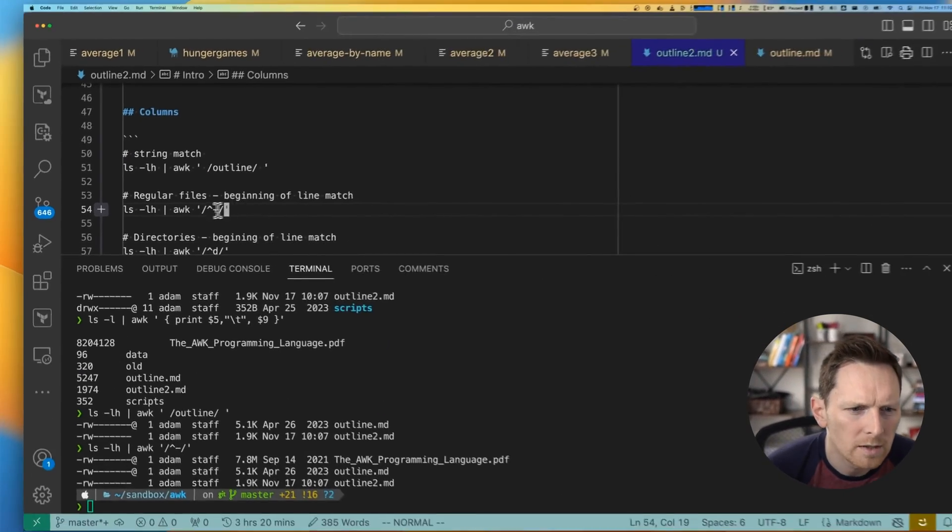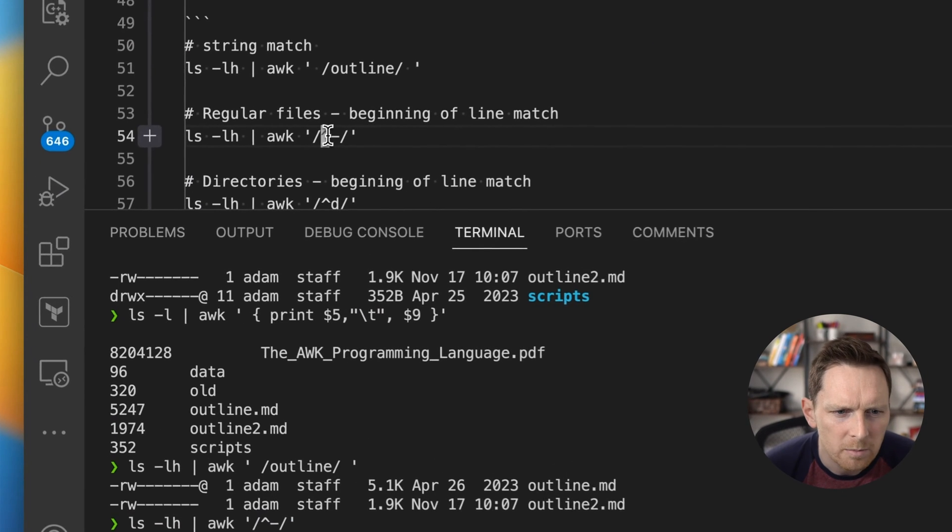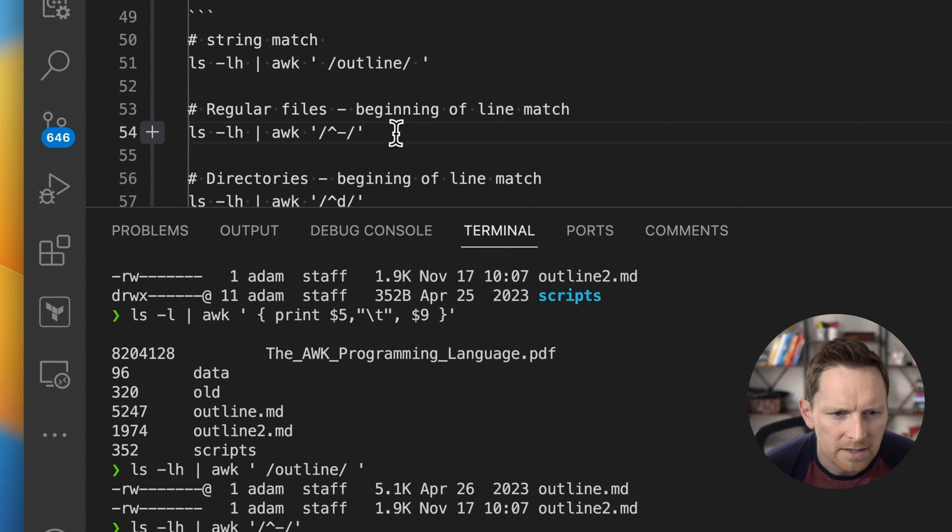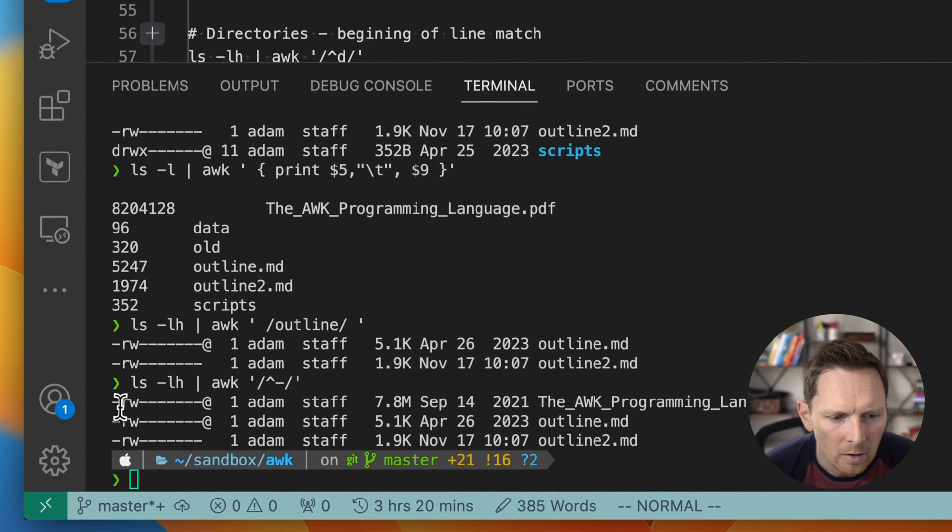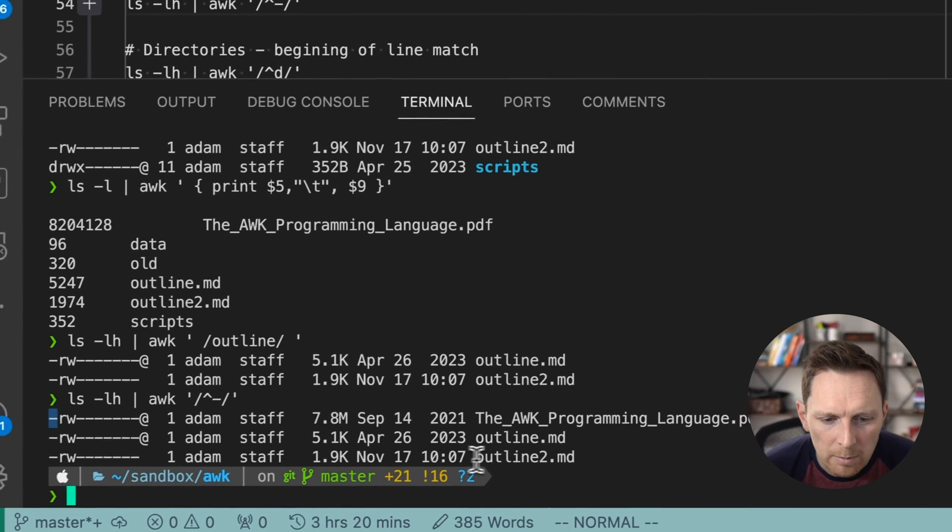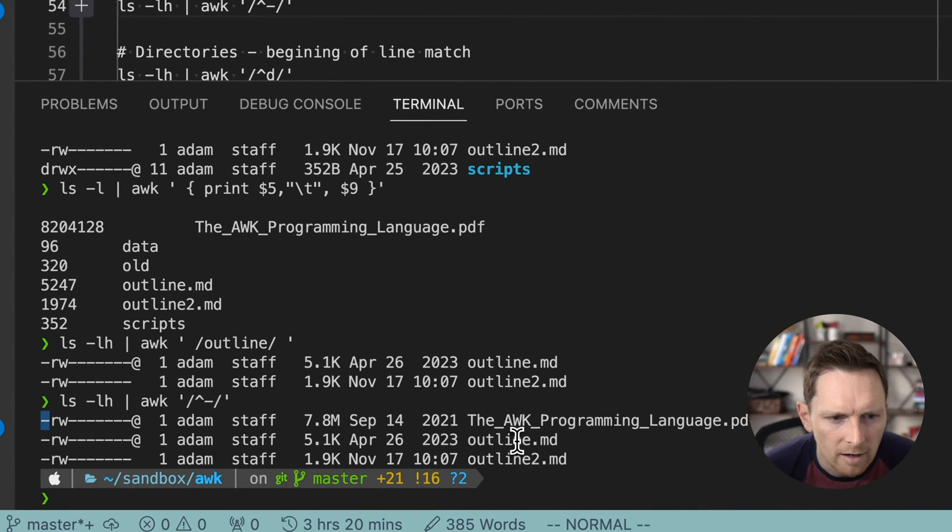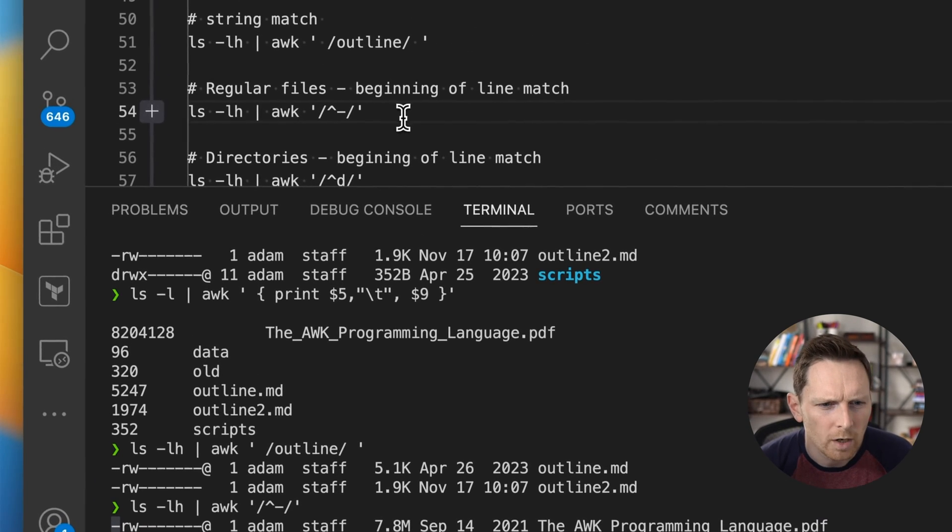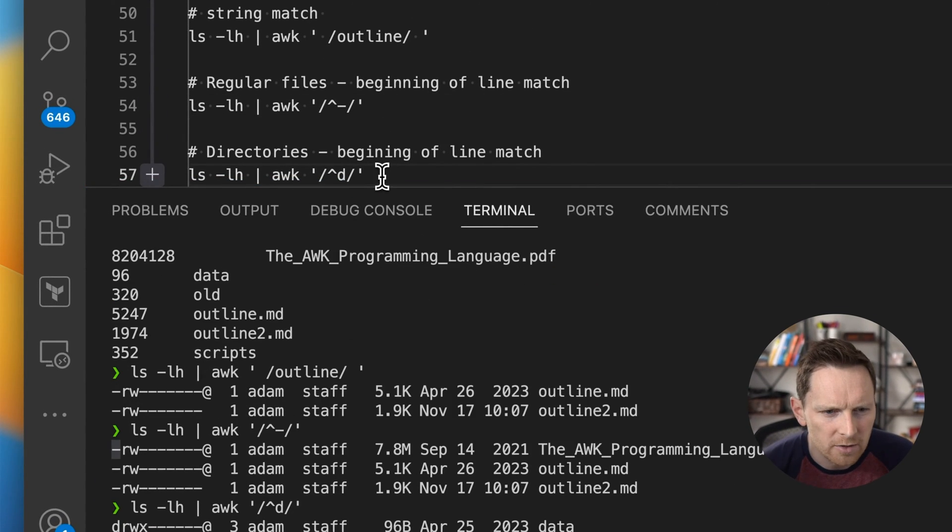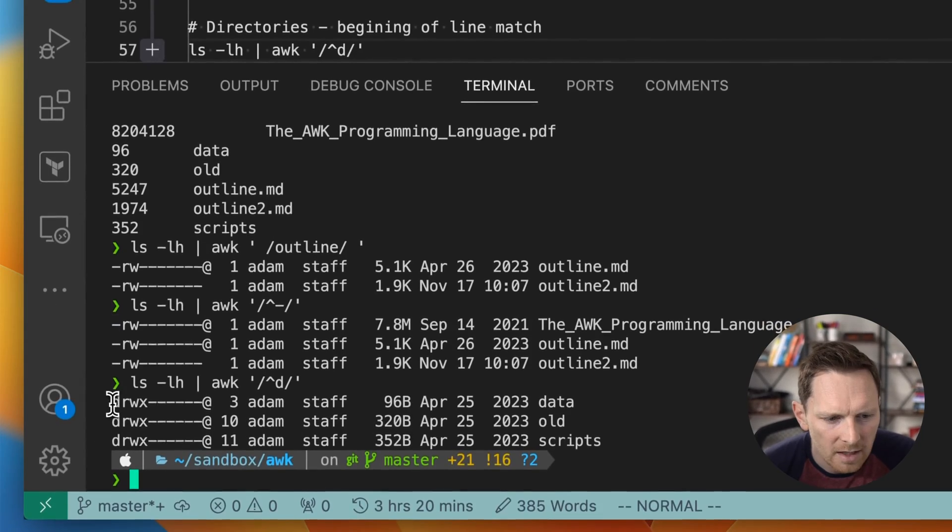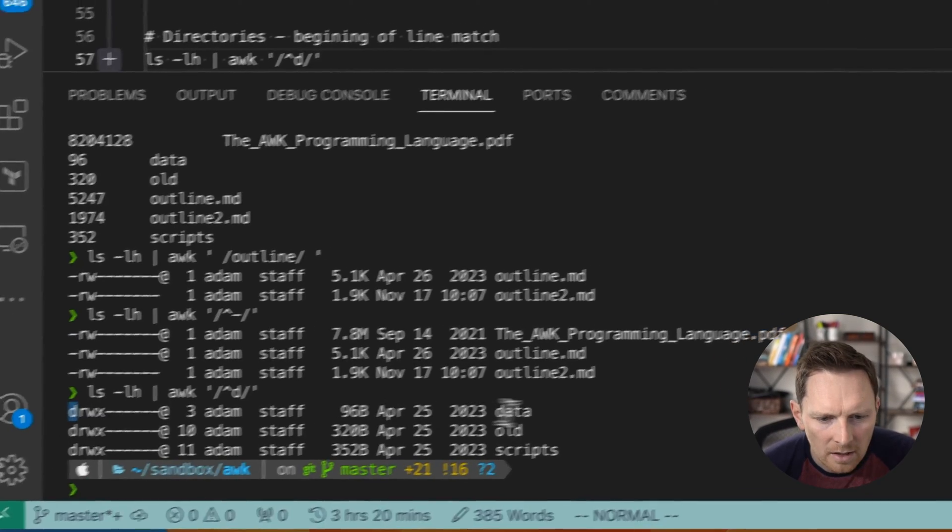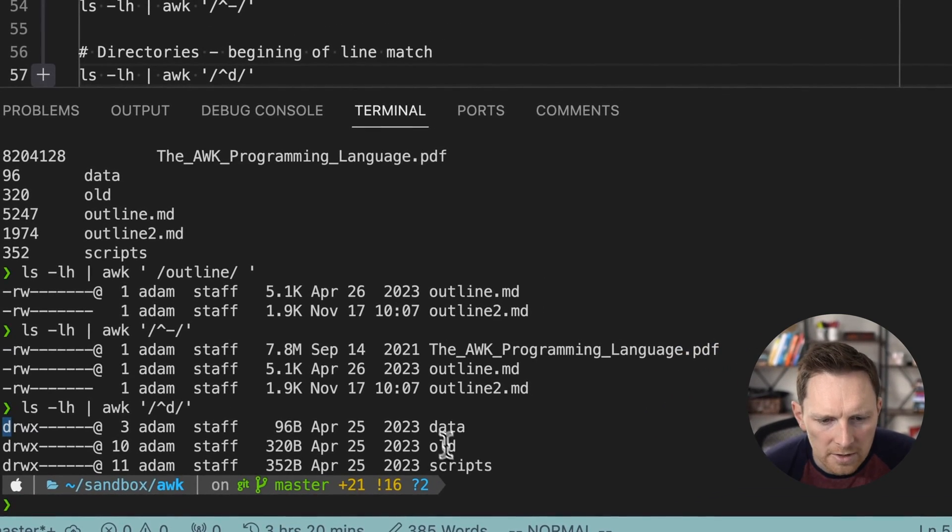If we want to match at the beginning of the line has a dash in it, this is just a regex. So now we're only returning values where we have a dash here, which happens to be in LS files. We can also use that to match directories, which will have a D in the first instance. And now we're returning the directories.